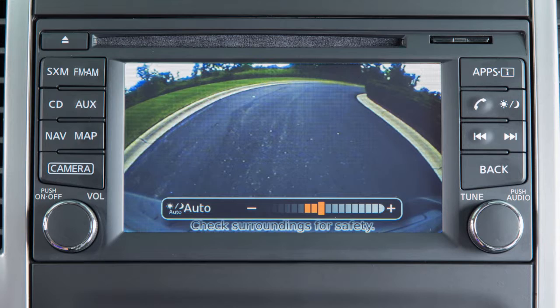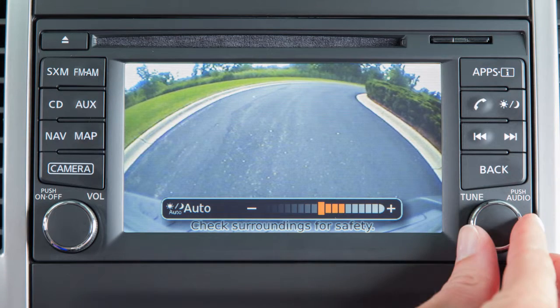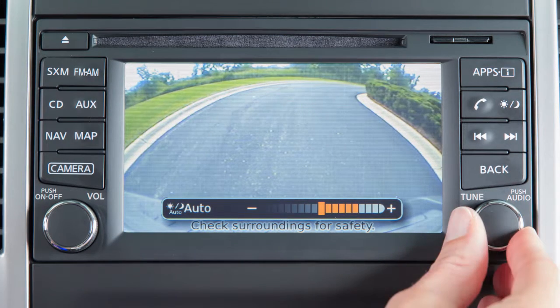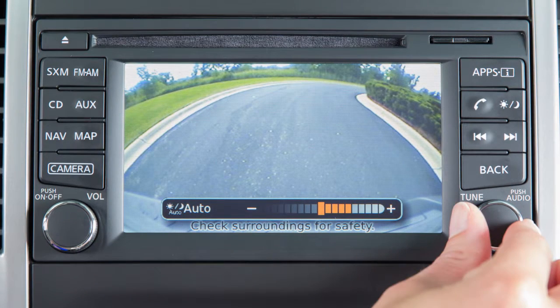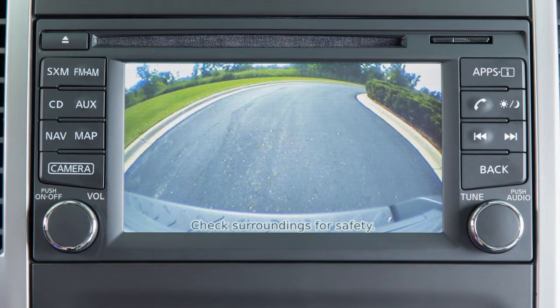The screen will display the auto settings. Turn the tune knob to adjust the setting up or down. After a period of time, the auto settings bar disappears.